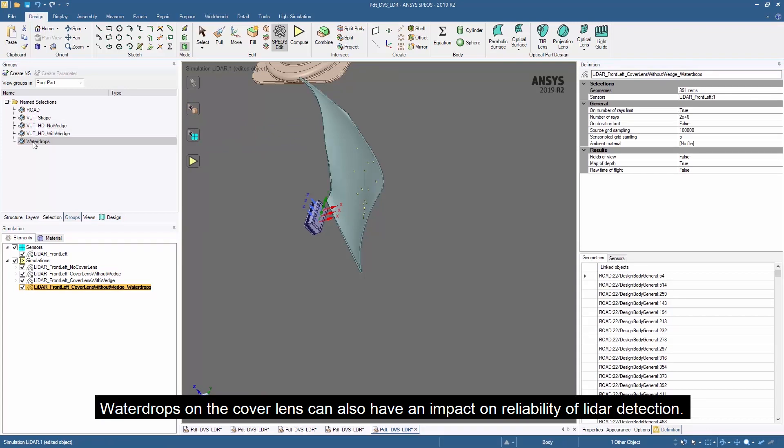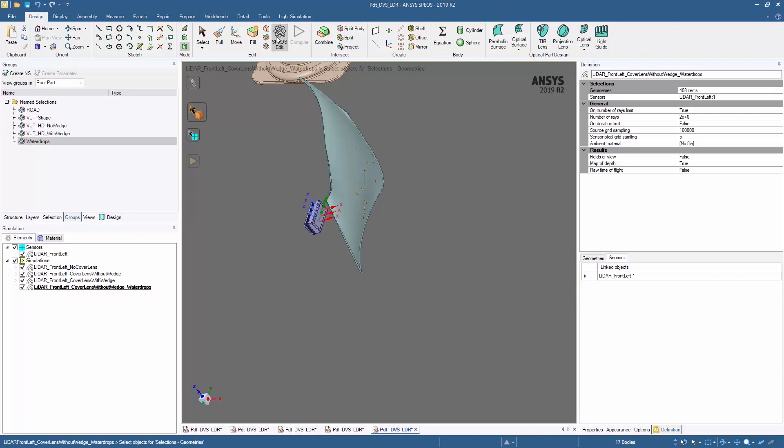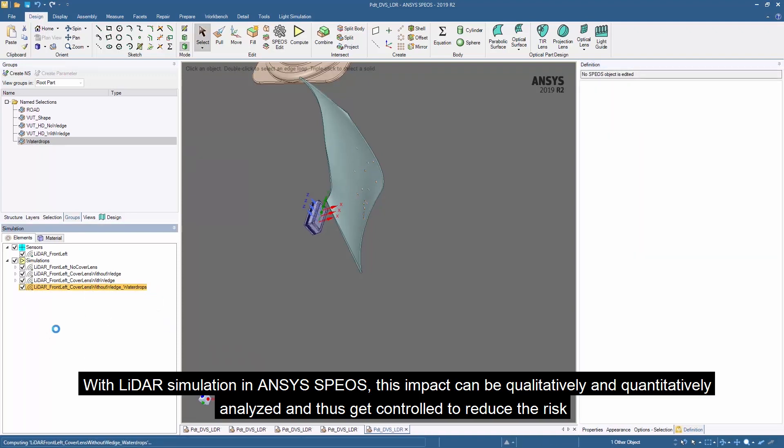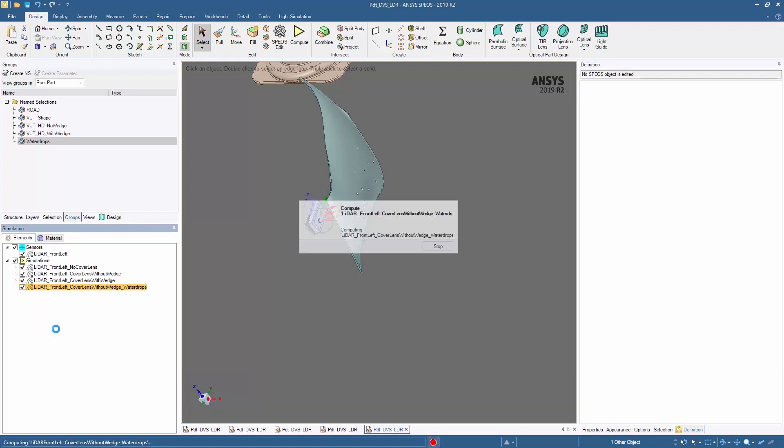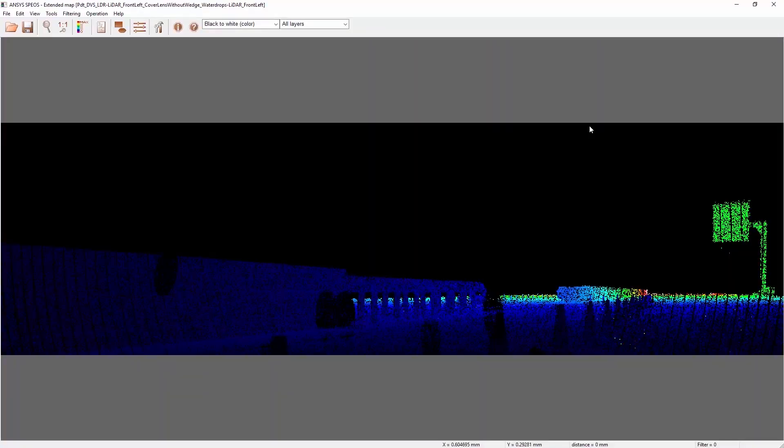Water drops on the cover lens can also have an impact on the reliability of the LiDAR perception. With the LiDAR simulation in ANSYS SPEOS, this impact can be qualitatively and quantitatively analyzed and thus get controlled to reduce the risk.